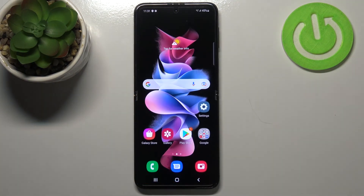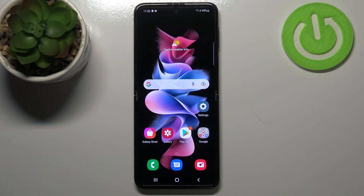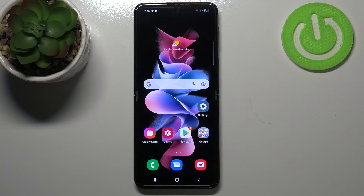So this is how to change the wallpaper on your Samsung Galaxy Z Flip 3 5G. Thank you so much for watching. I hope this video was helpful, and if it was, please hit the subscribe button and leave a thumbs up.